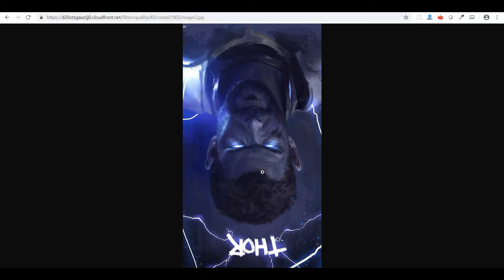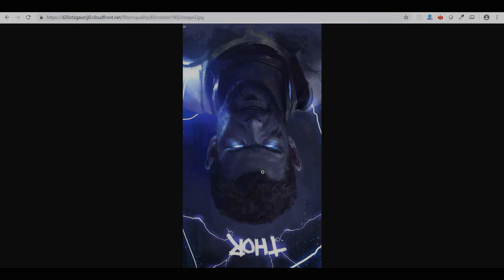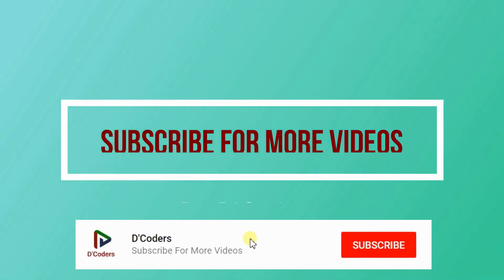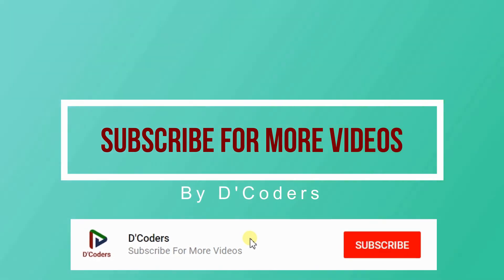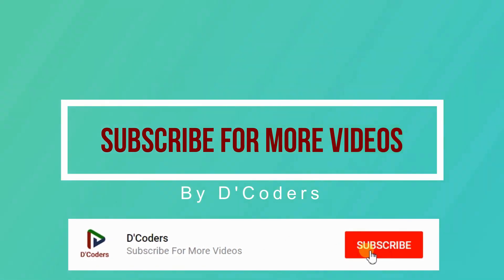Thanks for watching the video. Please subscribe for more videos like this.